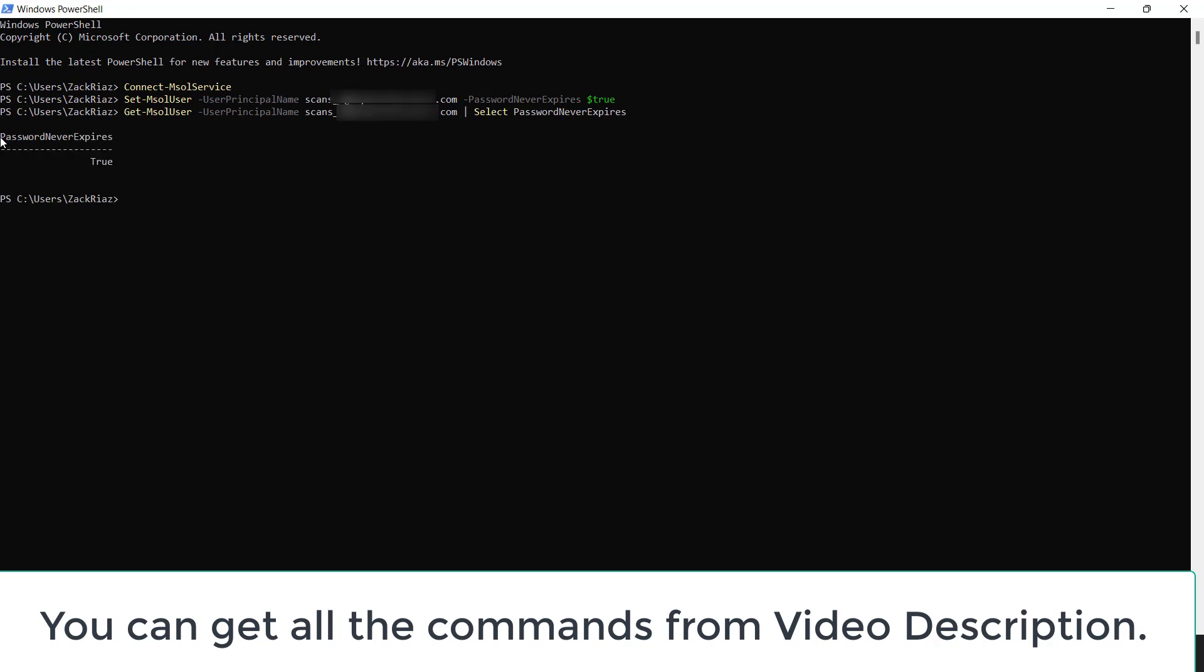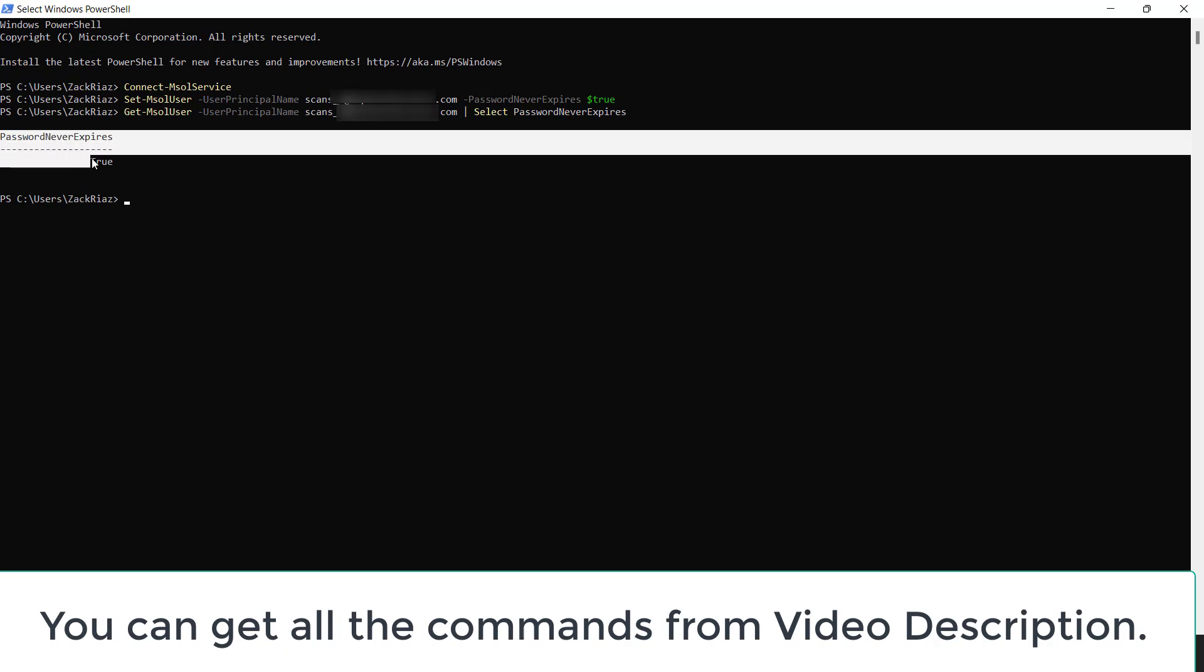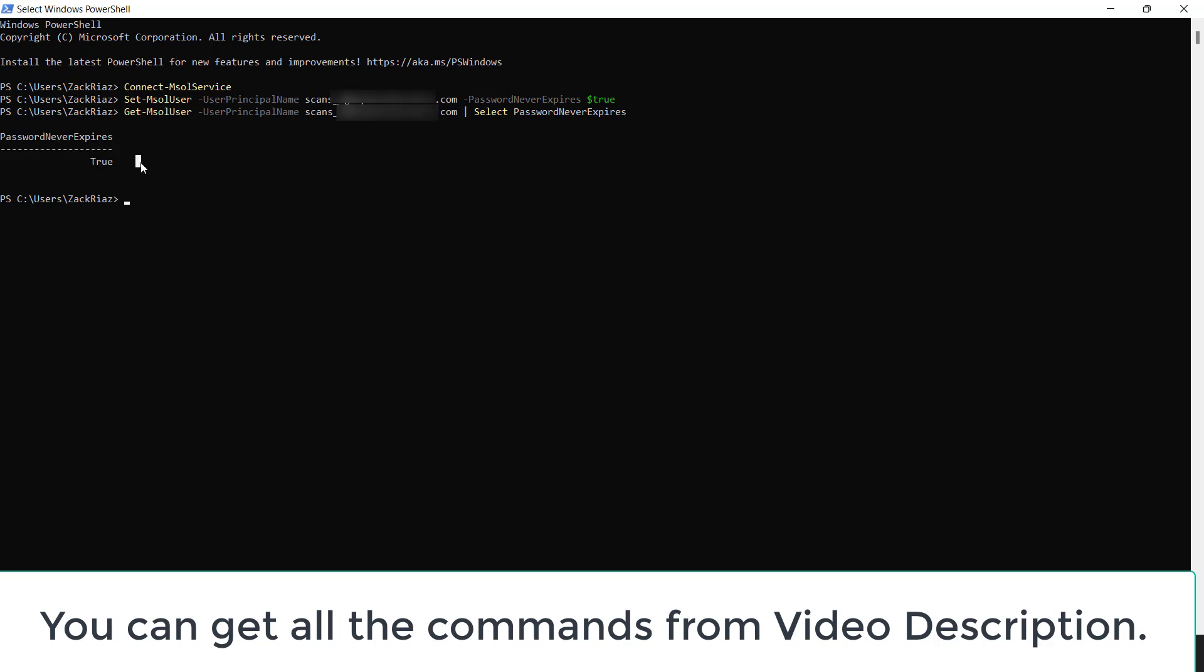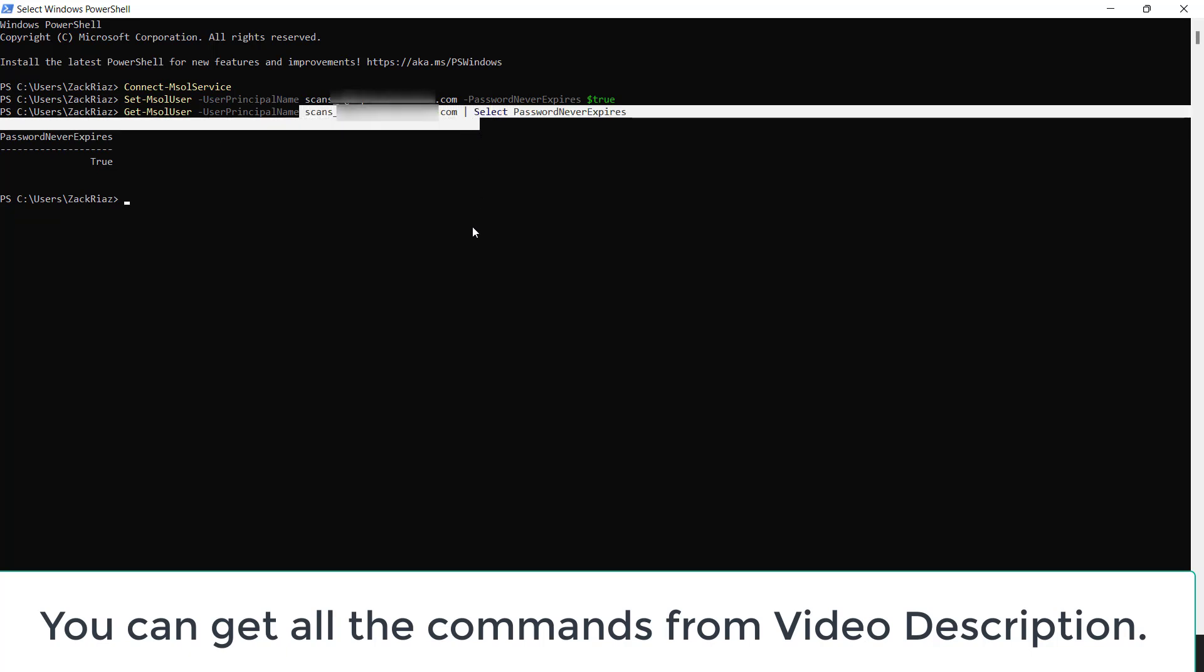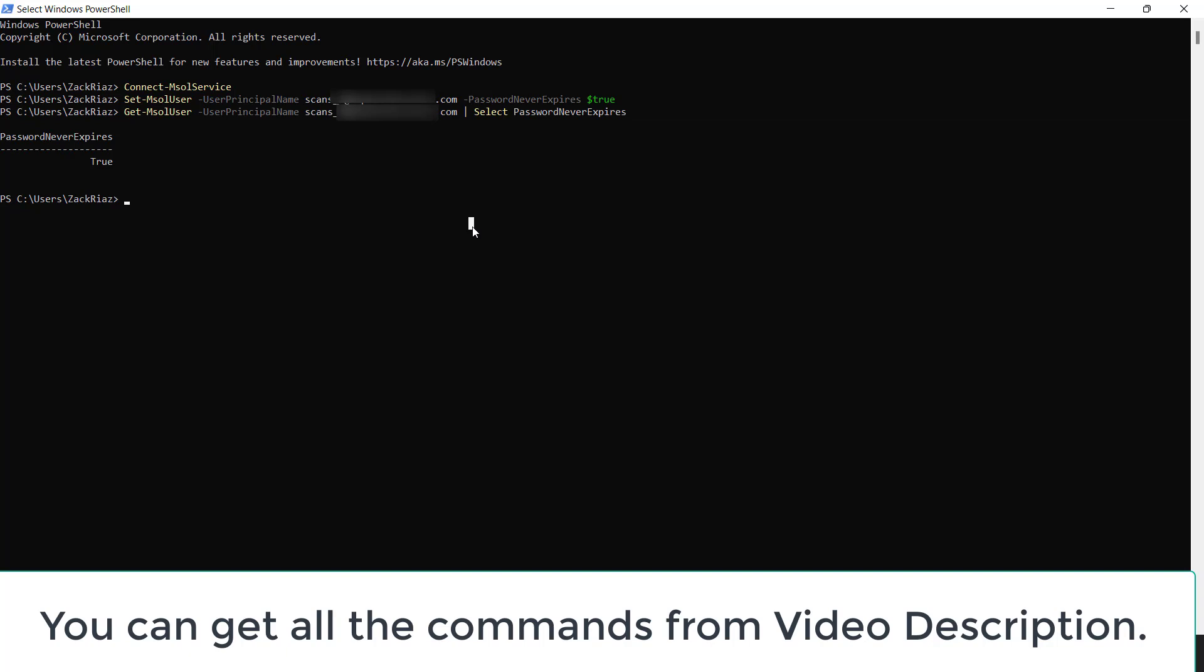Yeah, the password never expire successfully set to true for an individual user, not for everyone.